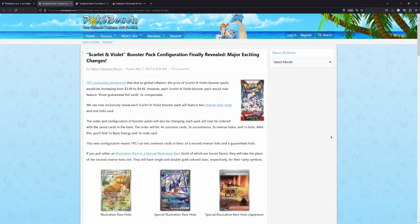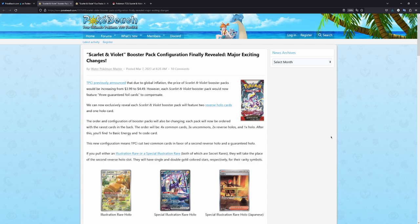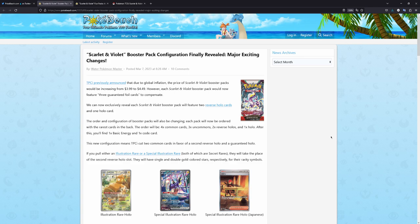How's it going everybody, BudgetPokemon here, and in this video I want to share with you some news regarding the upcoming Scarlet and Violet expansion. We've now had some confirmation from the lovely people over at Pokebeach regarding the order and configuration of the booster packs. So without further ado, let's get into it.